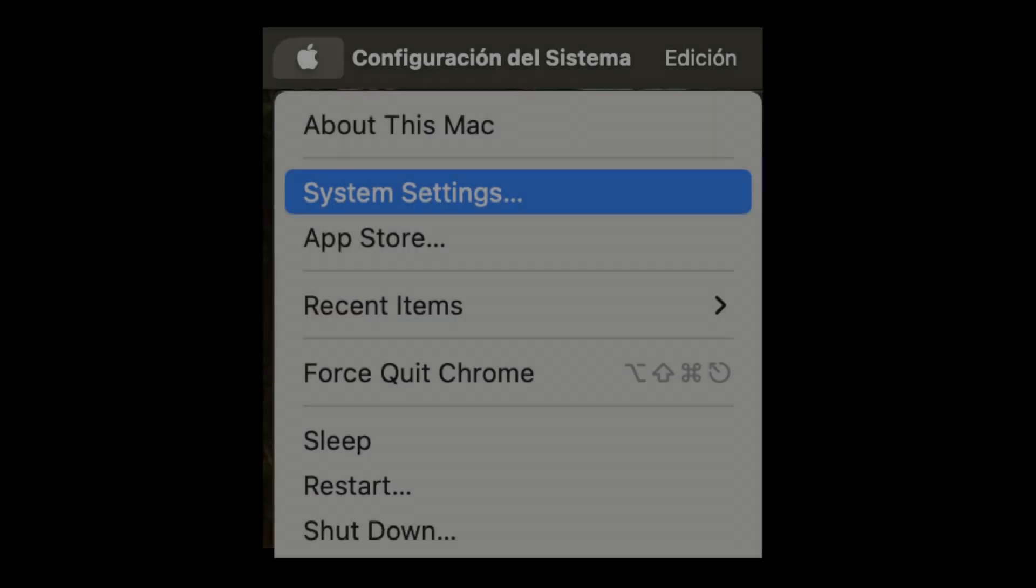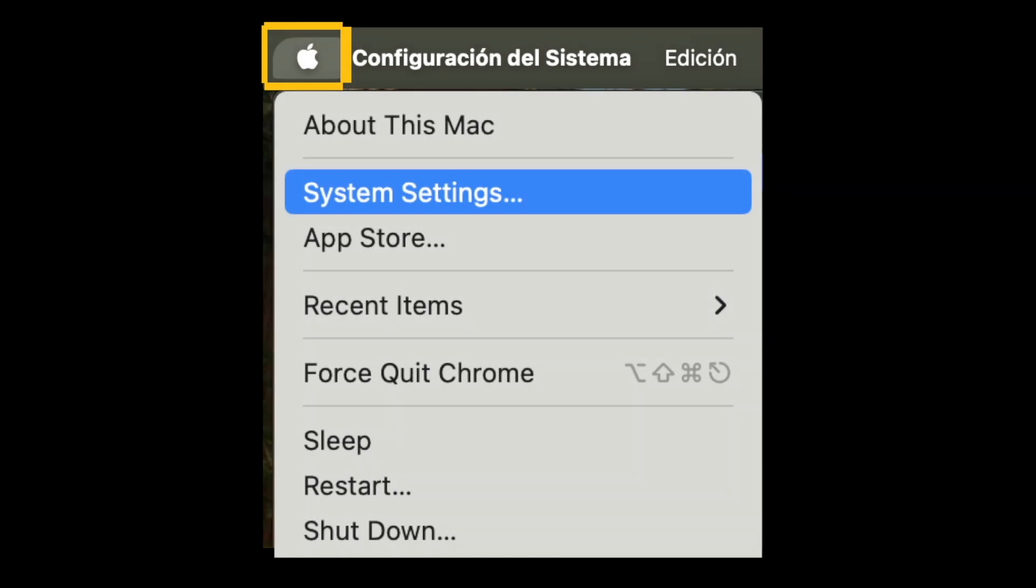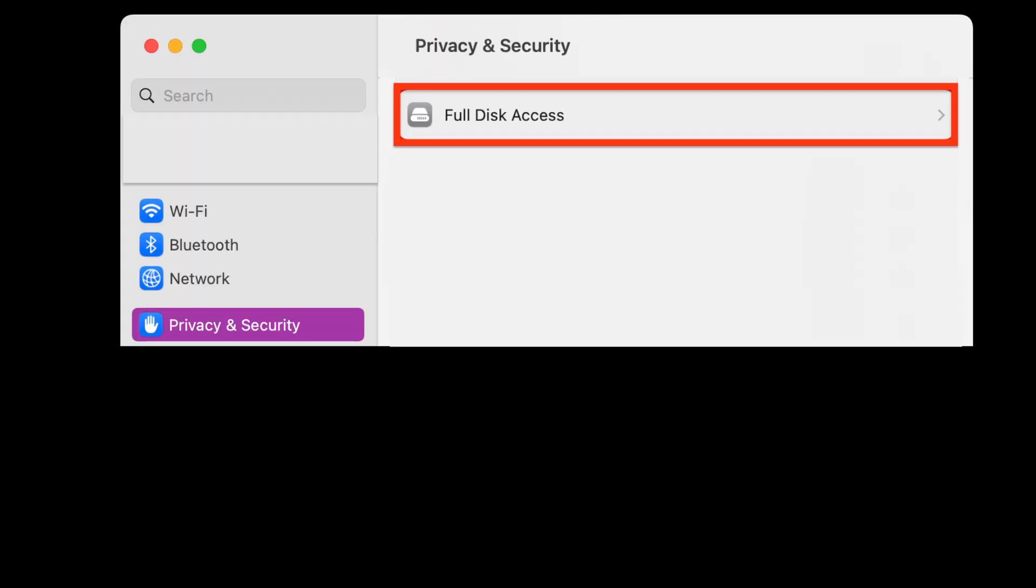First click on the Apple icon on the top left corner of the screen. Second go and click system preferences or system settings. Third click on privacy and security. Fourth click on full disk access.